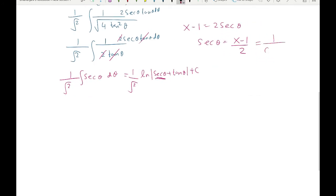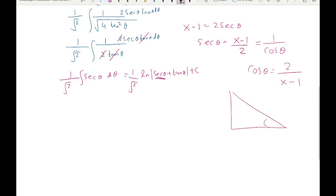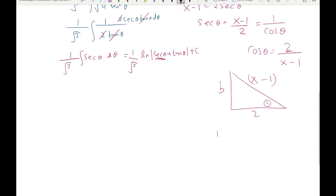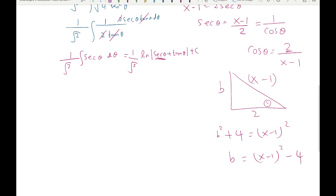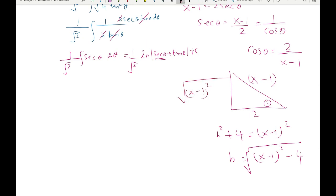Since secant θ equals 1/cos θ, we have cos θ equals 2/(x minus 1). Cosine is adjacent over hypotenuse, so the adjacent side is 2 and the hypotenuse is x minus 1. Using the Pythagorean theorem to find the opposite side b: b² + 2² equals (x minus 1)², so b² equals (x minus 1)² minus 4, giving b equals √((x minus 1)² minus 4). Now we can write the final answer.